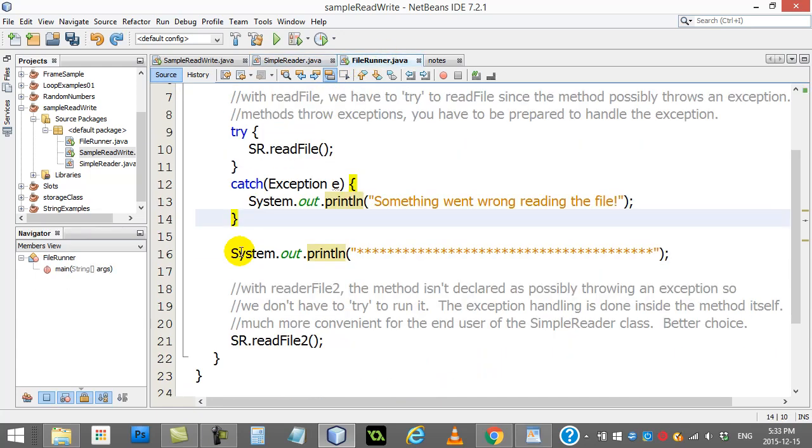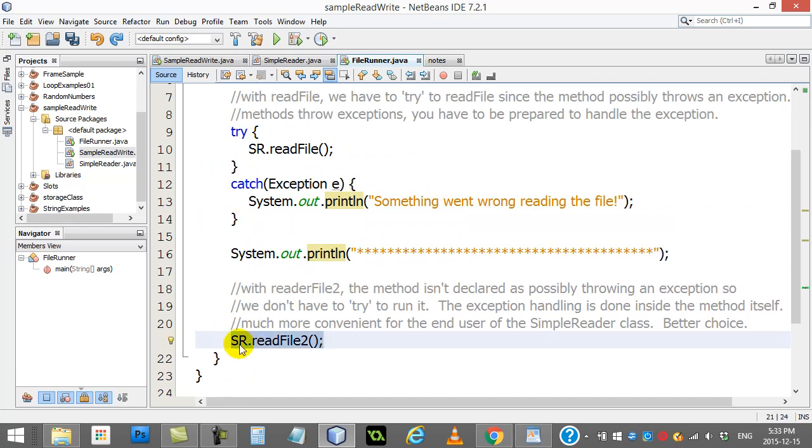I've made another method called readFile2. It virtually has the same code in it, but I've just rearranged a little bit. Notice I don't throw an exception, but what I do do is before I try to do the buffered reader and the file reading code...